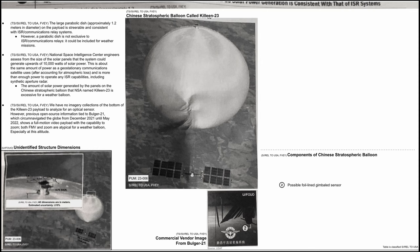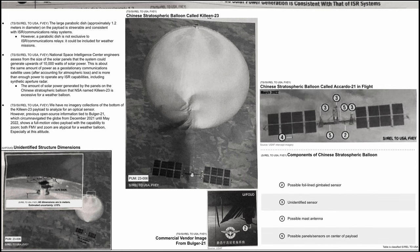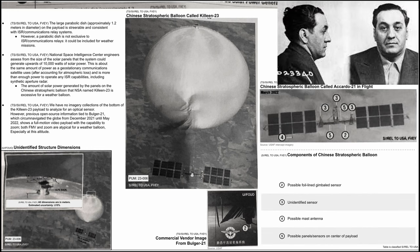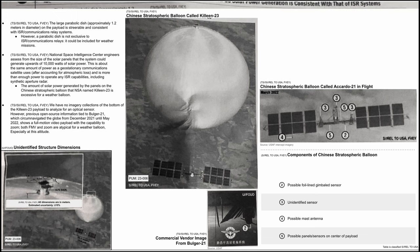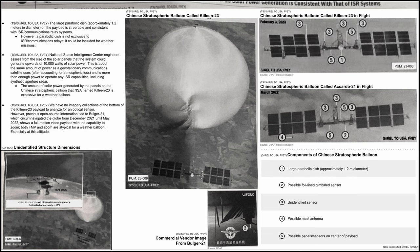To make things more interesting, we have a third spy balloon, the ACARDO-21, named after American mobster Tony ACARDO with an intercept image from the US Air Force. Number three are some unidentified sensors, number four a possible mast antenna and number five possible panel sensors of the center payload. And here is another view of the KELIN-23 which also has the large parabolic antenna marked with number one.